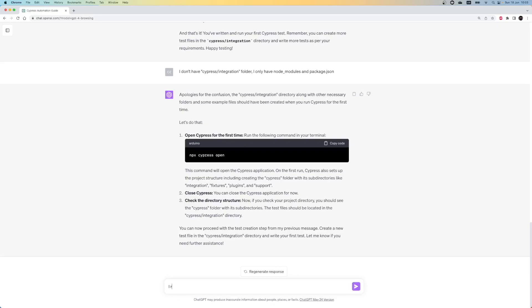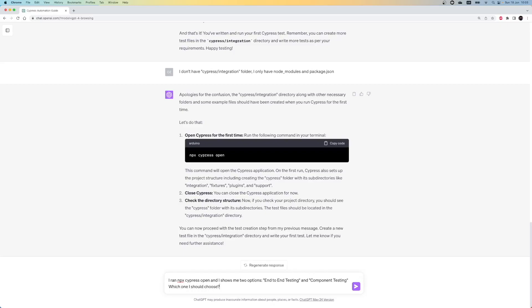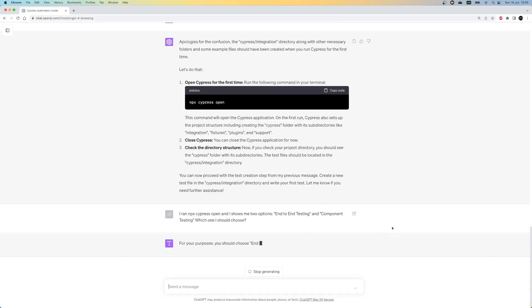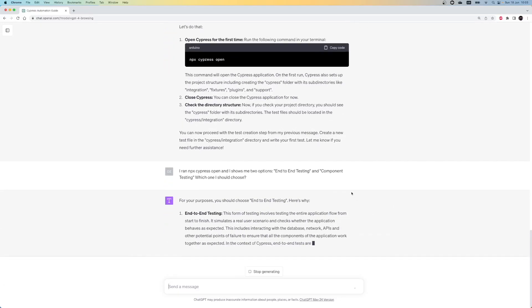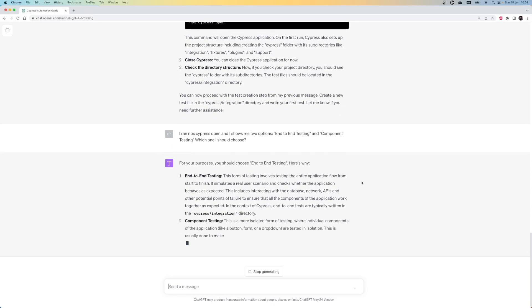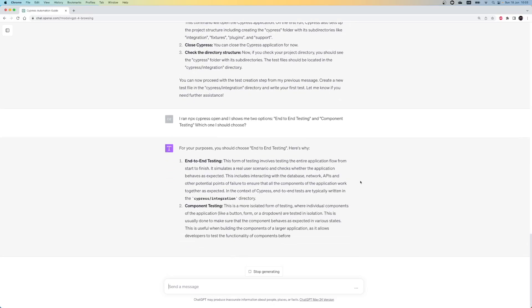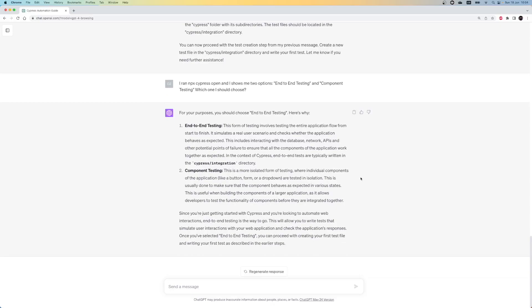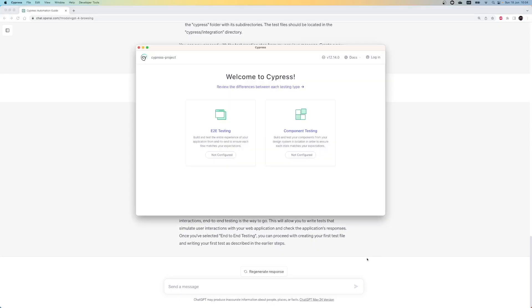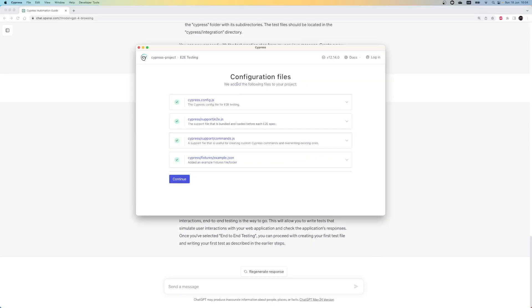My prompt is, I run npx-cypress-open and it shows me two options, end-to-end testing and component testing. Which one should I choose? Now ChatGPT explains what end-to-end testing is and what component testing is. It also recommends that we proceed with end-to-end testing. But here, it seems like it over-explains the concepts. One of the annoying parts with ChatGPT is that it usually over-explains things. I asked a simple question to direct me and it explained the full concept before giving me the answer.